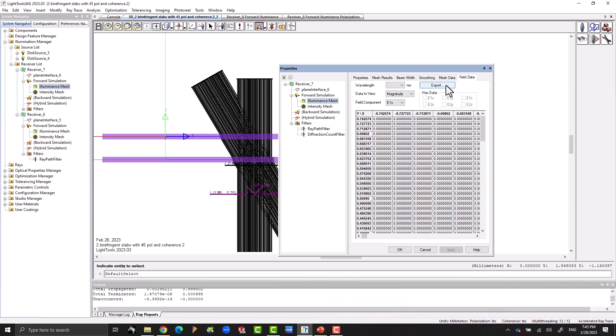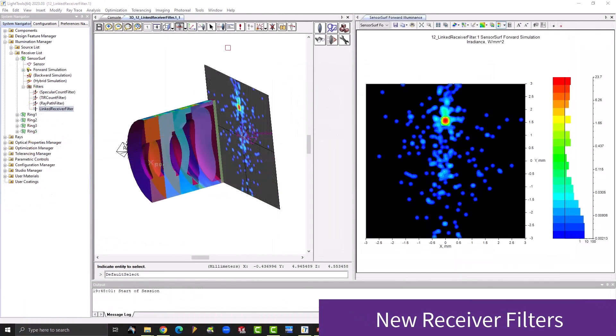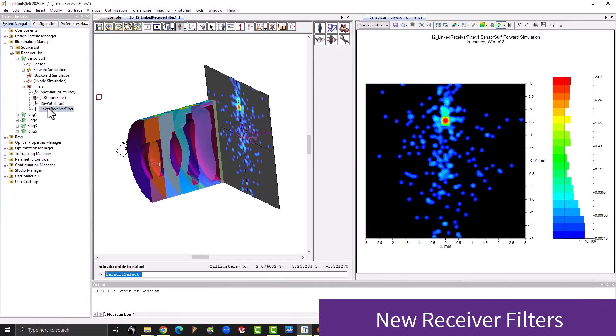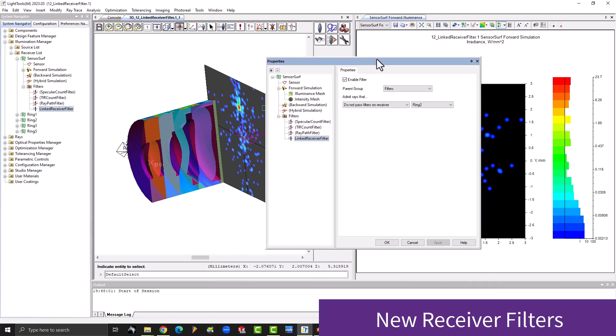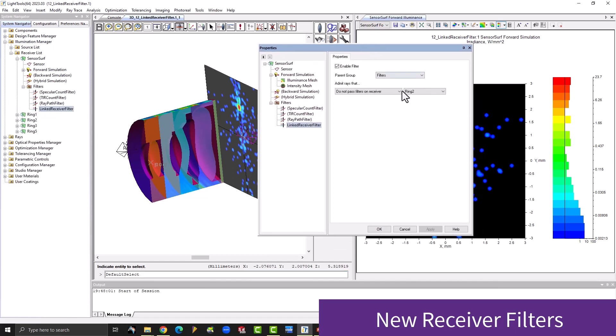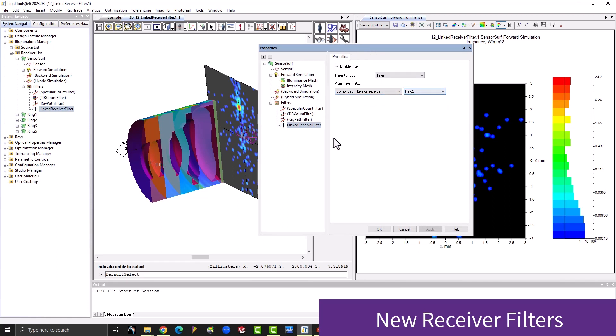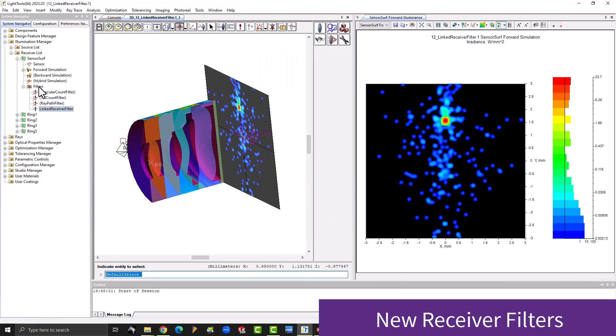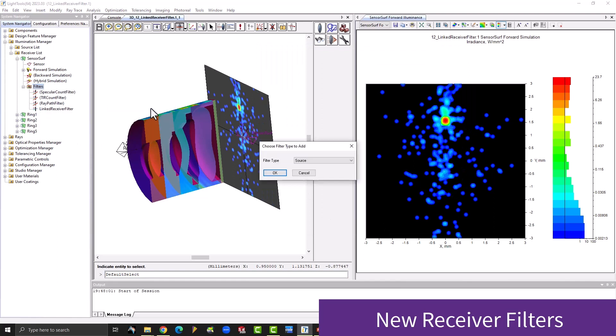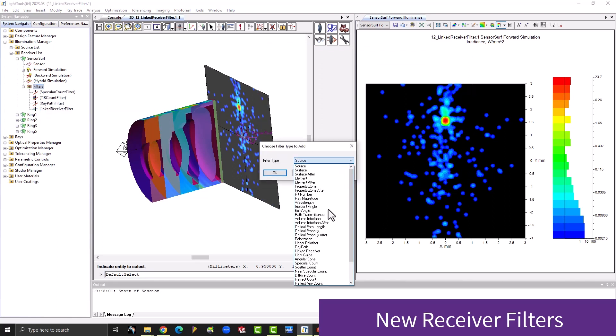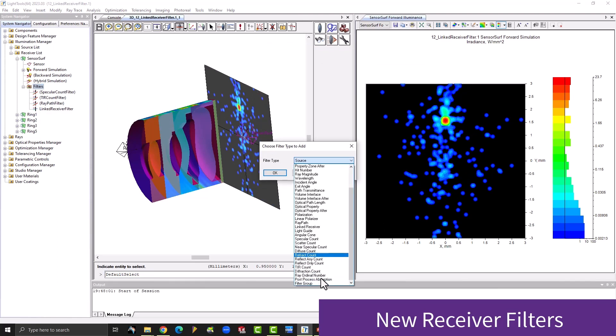The first new addition is the linked receiver filter that enables you to filter ray interactions based on whether another receiver considers a ray or not. Another new receiver filter is the diffraction count filter, which identifies rays that encounter one or more diffraction events. This filter counts each time a ray intersects a grating and leaves the surface with a non-zero diffractive order. The last addition is a post-process absorbing filter, which can scale ray data by changing the material absorption with no need to ray trace again.